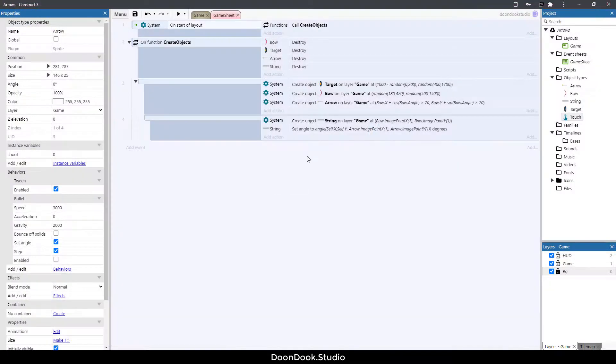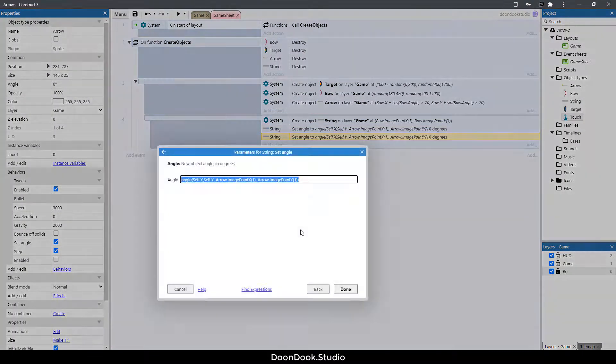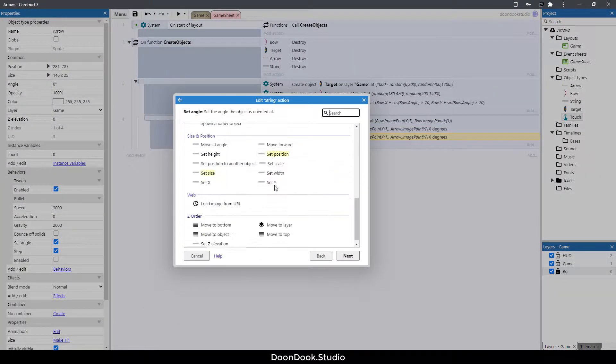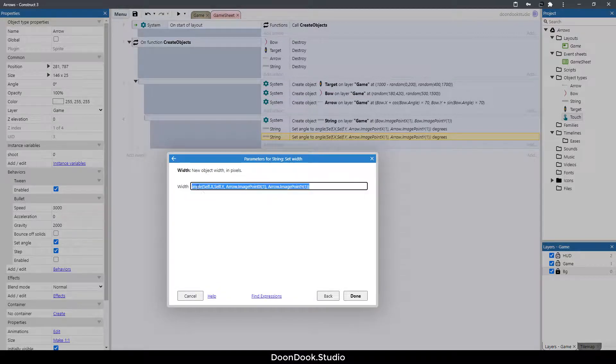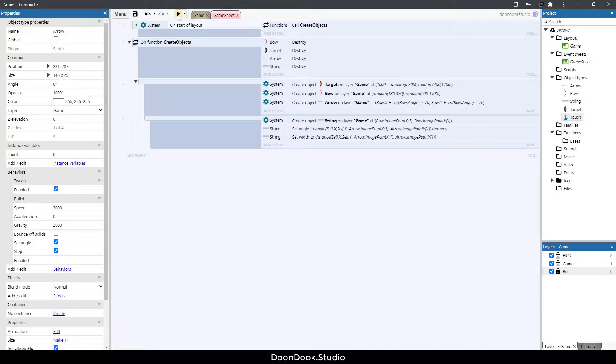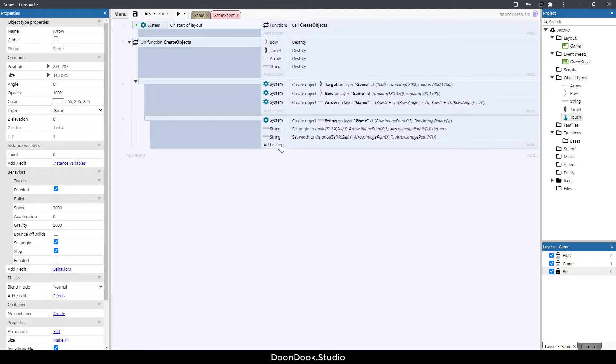Now we need to change the width — copy and paste the action and change the angle value to distance. It works now. We need to create a new string object, so before doing that let's change the Z order of the string by moving it to the bottom.